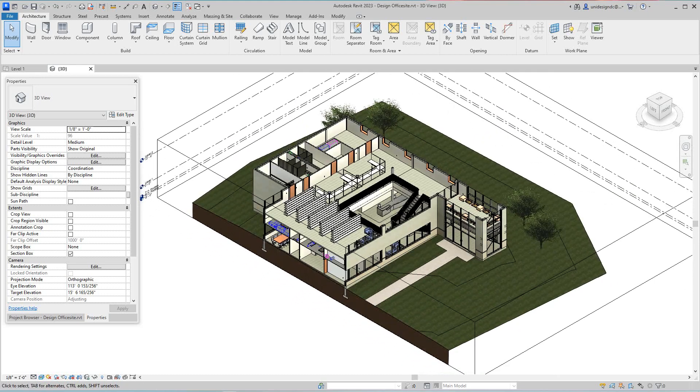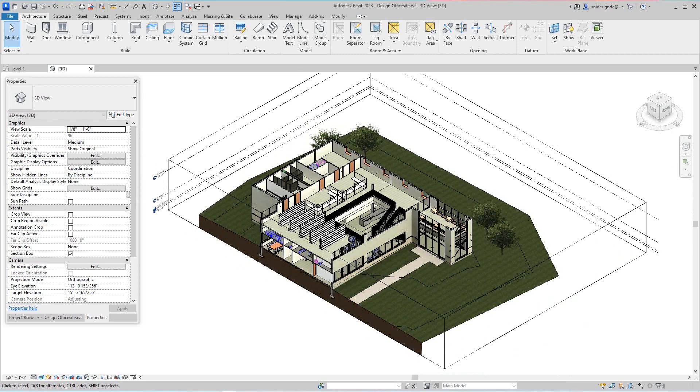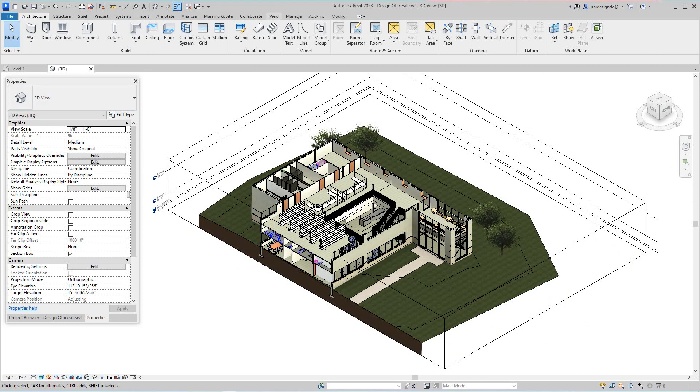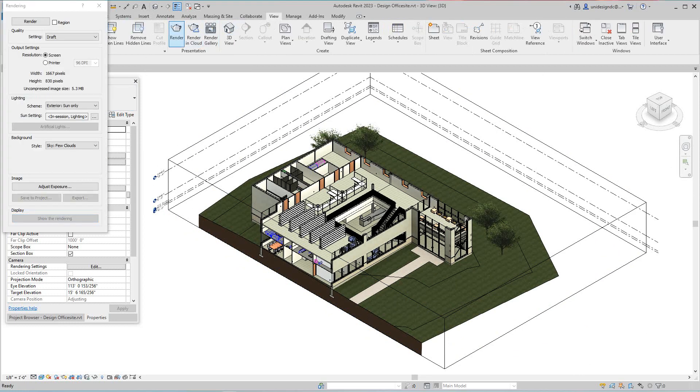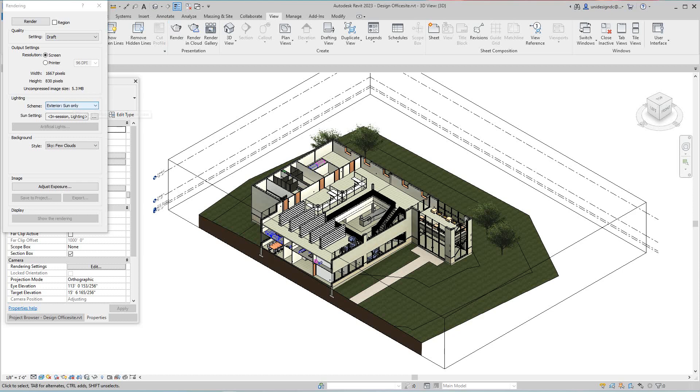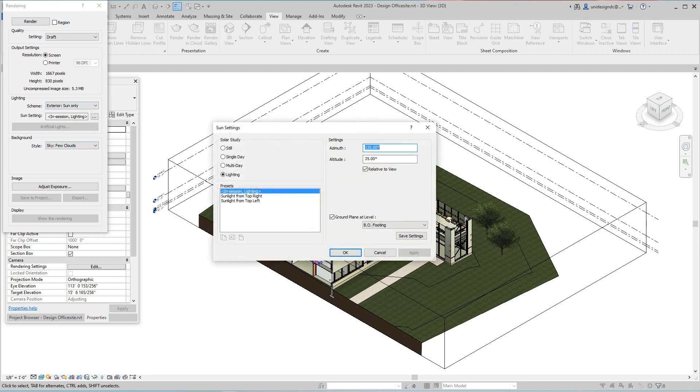So what we need to do now is select the render icon here under view. Now I'm saying before what happens with settings and everything, so this time we'll do it medium. I'm going to go here, we're going to select the stereo Sun only, and then here Sun settings we're going to say from the top left because we want to get sunlight here.